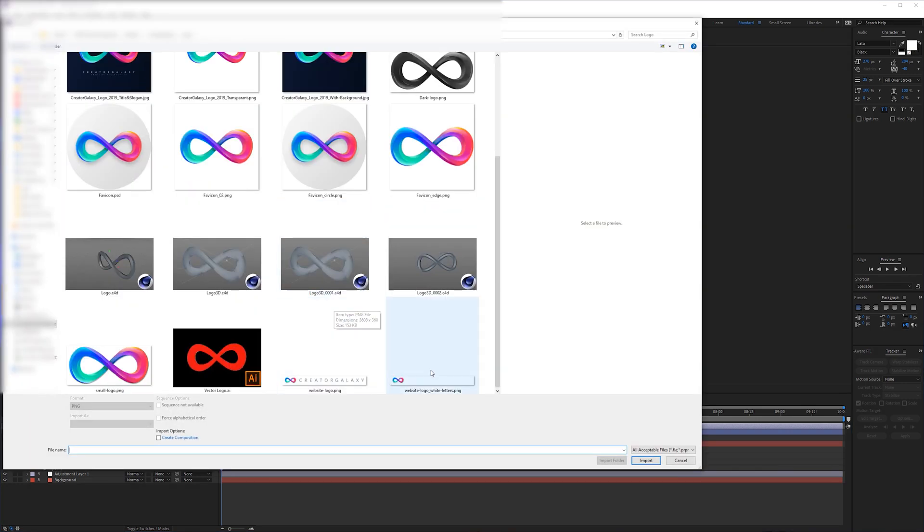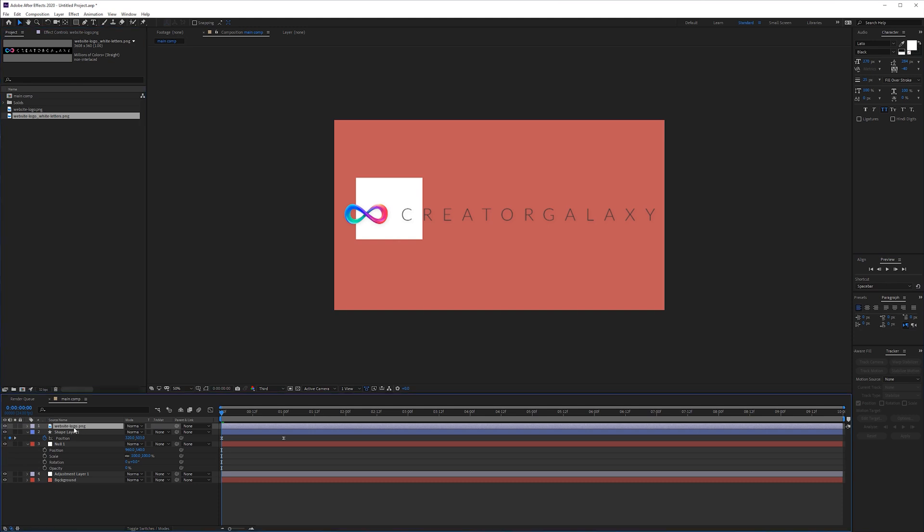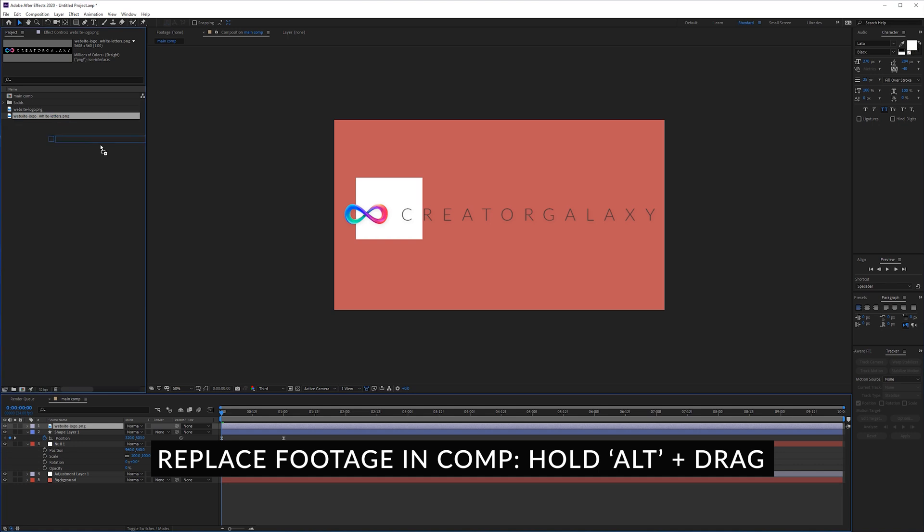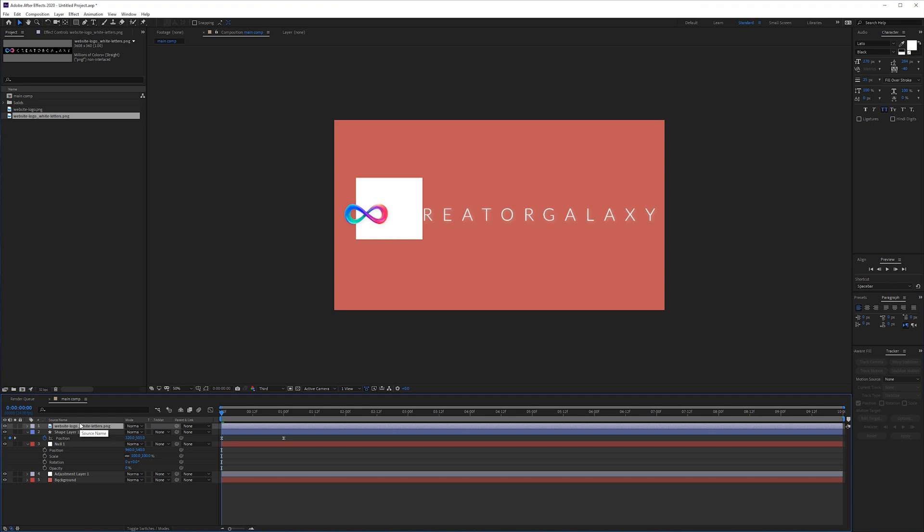So I'm going to import that, click on my logo in my composition, click on the logo in my project manager and hold alt and drag it on top of each other and that will replace it with the exact same values it already had before.